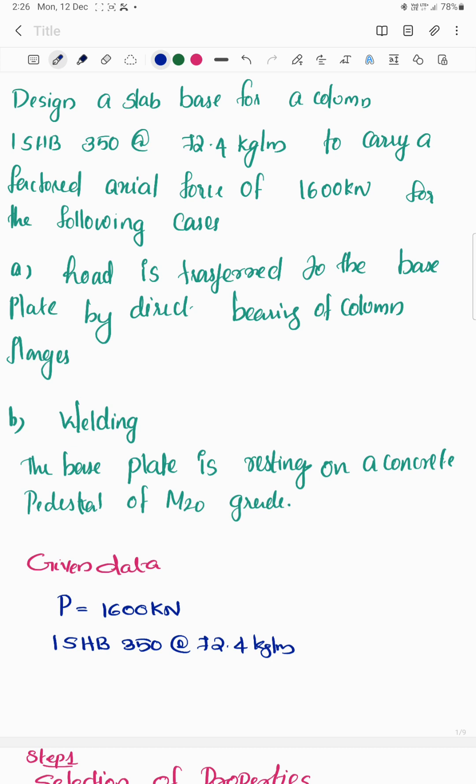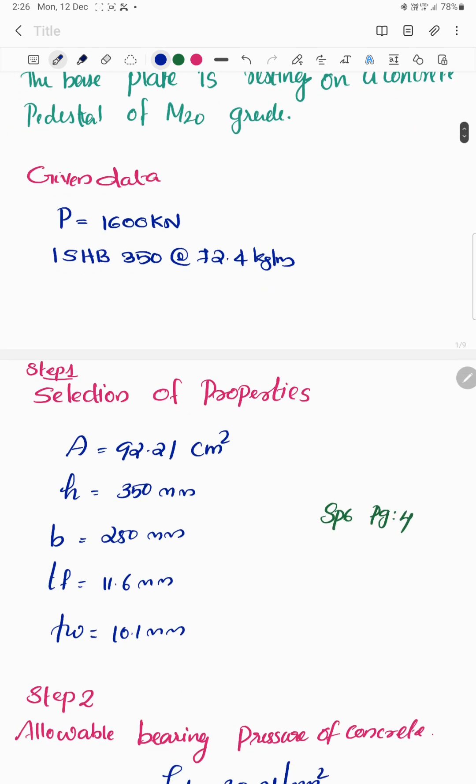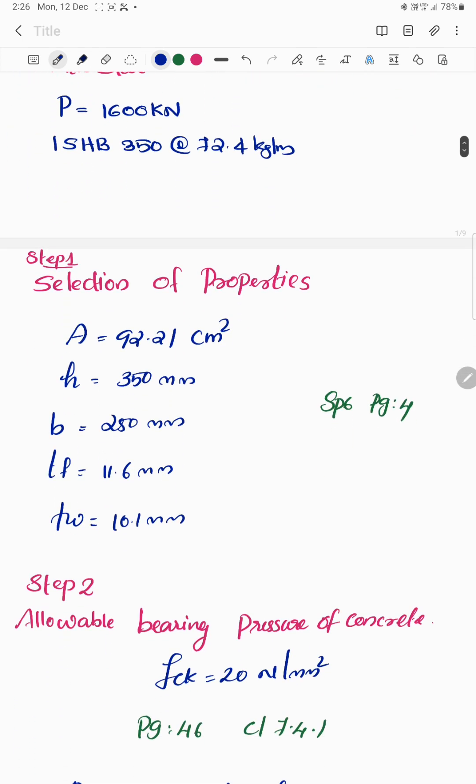Looking at the given data, the first step is to note the properties of the column ISHB 350 at 72.4 kg per meter. The properties include area, height, breadth, thickness of flange (T), web thickness (W), and other details — all taken from the steel table values.